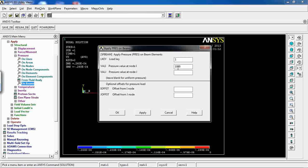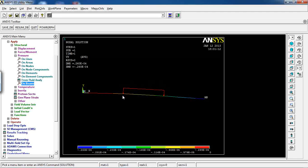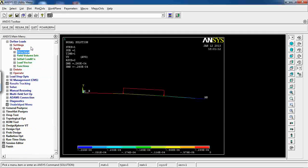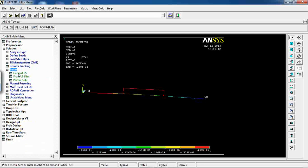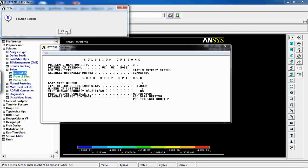Enter a value of 1000 for pressure. A positive value pushes toward the element; negative would push away. Since I want downward loading I enter 1000. Leave the J value blank — as noted, leave blank for uniform pressure. Click OK. A constant uniform pressure is now applied to the middle element. Case 2 loading is ready — click Solve Current LS.